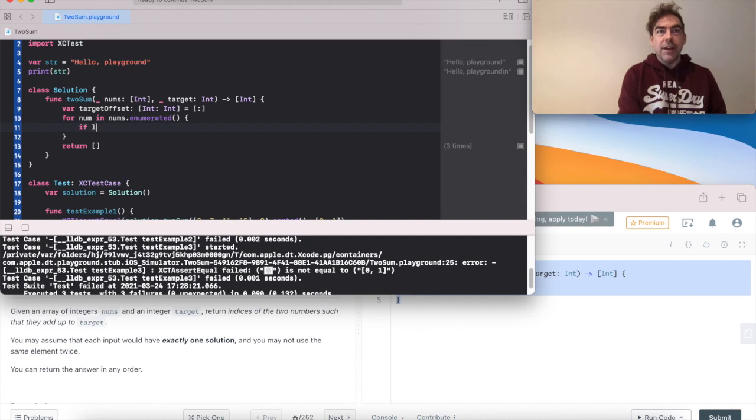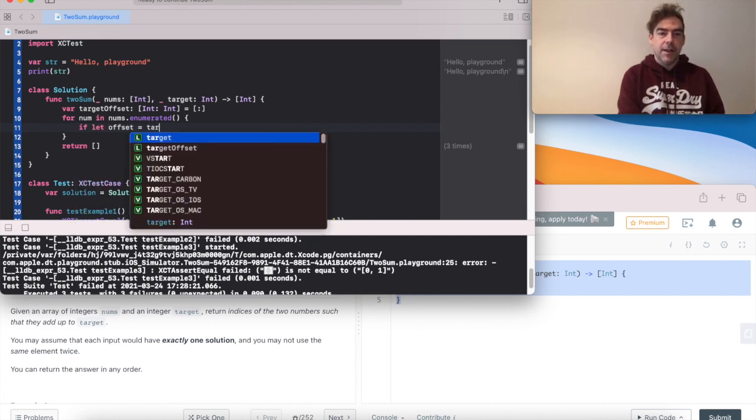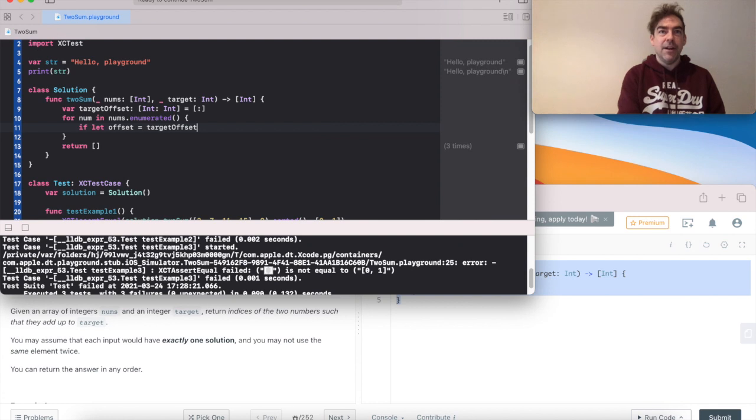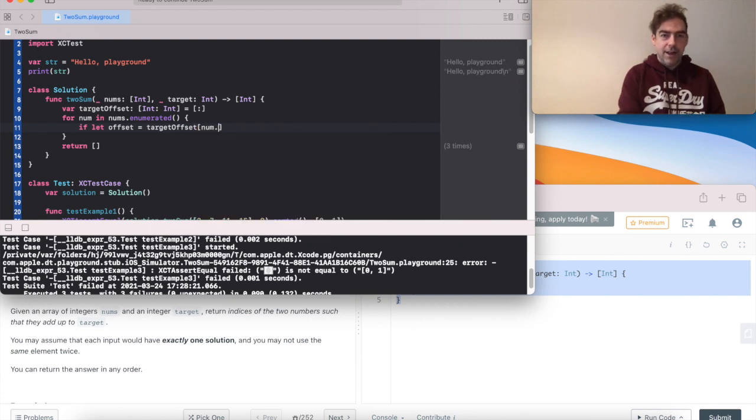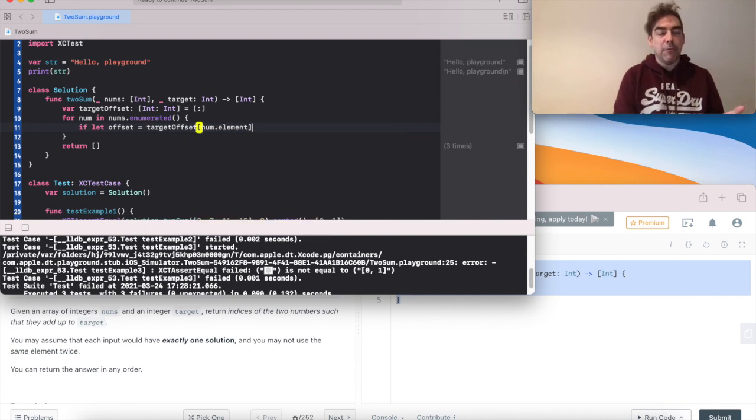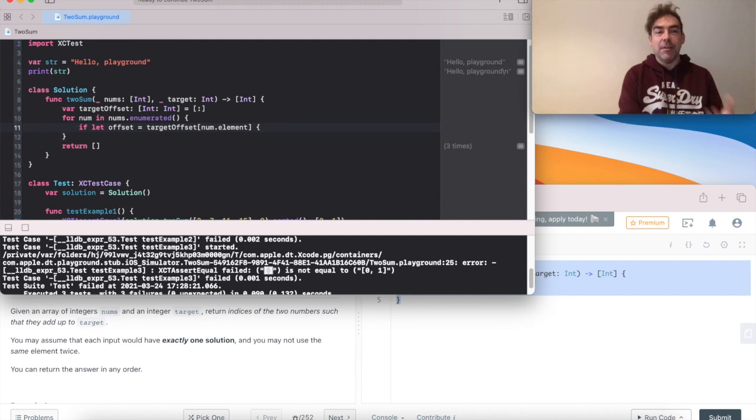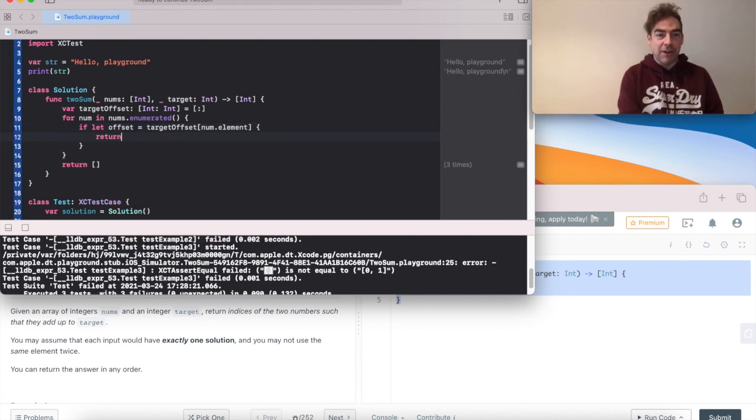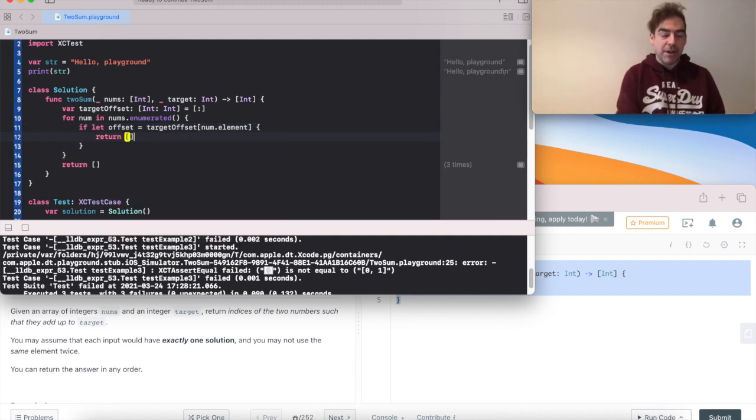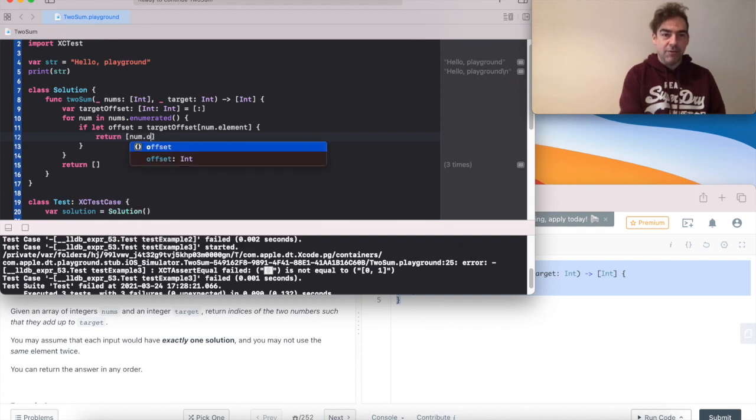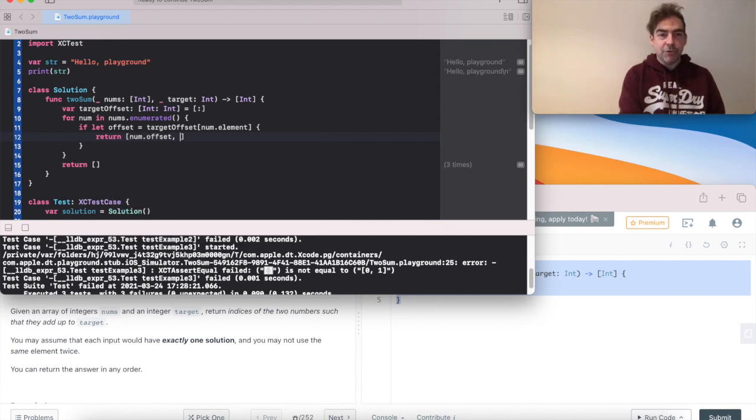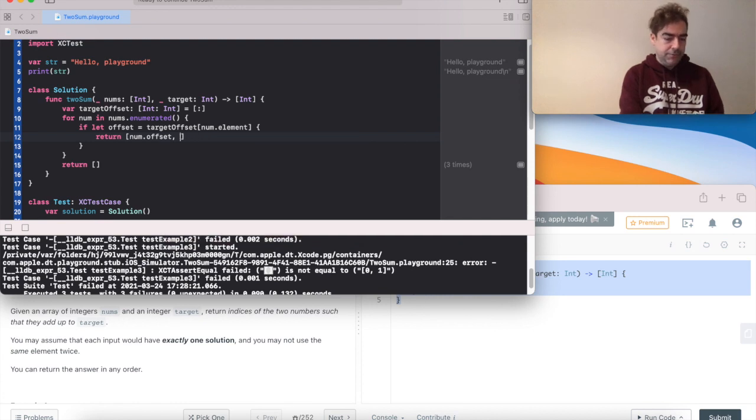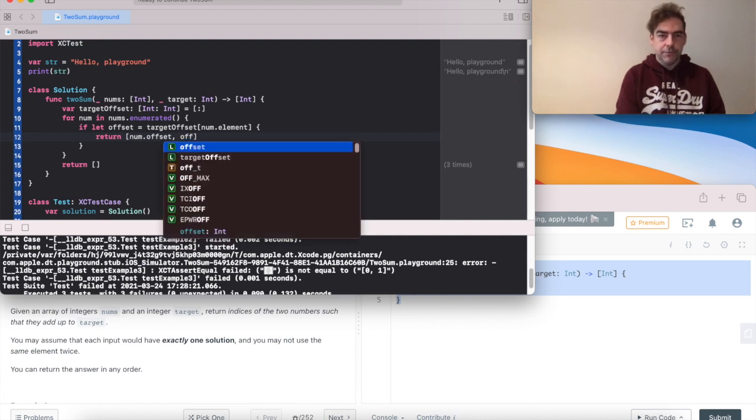So if let, so if we already have our element, as in if we're looking for the element that we're currently on, we've found everything. And we can return our current offset and return the offset that's been stored in the dictionary.